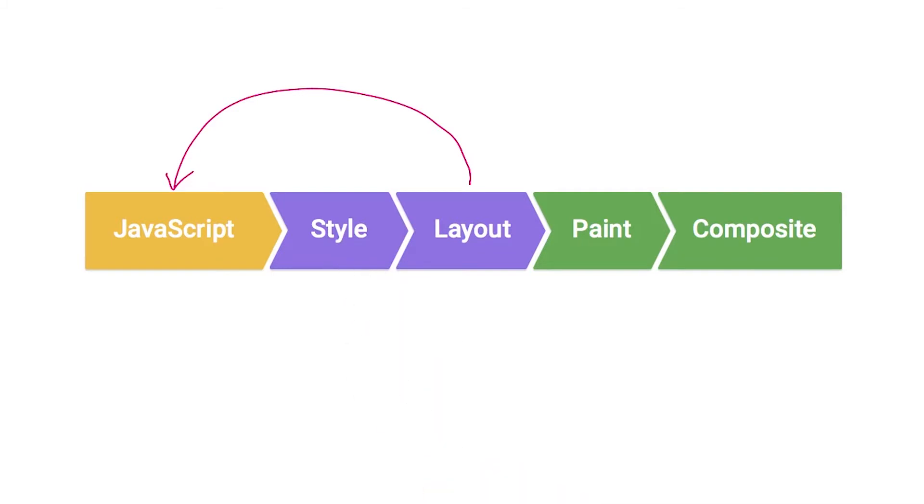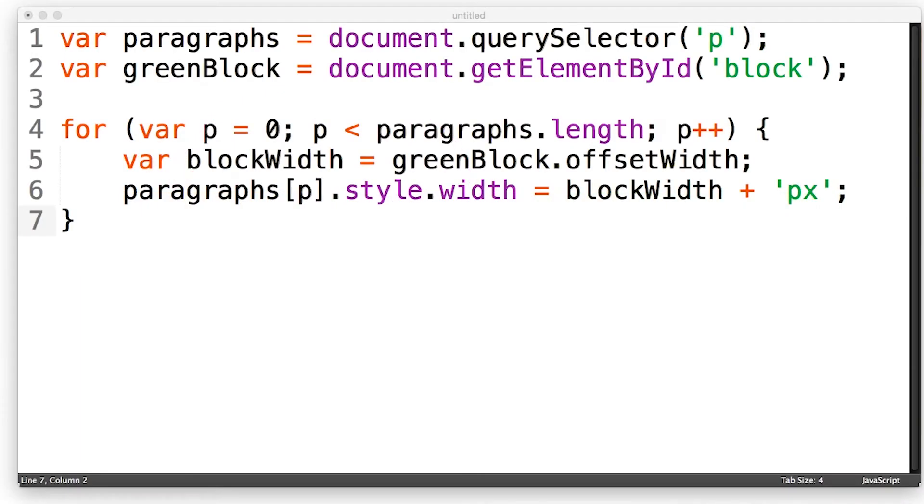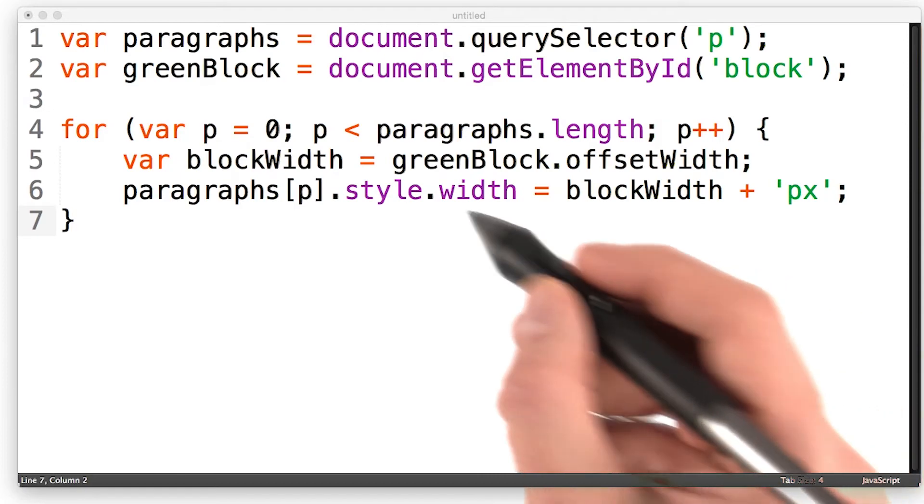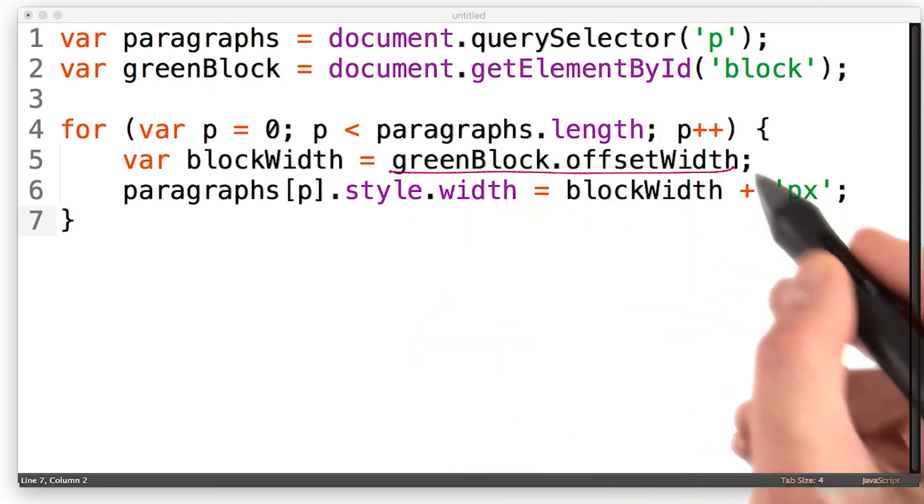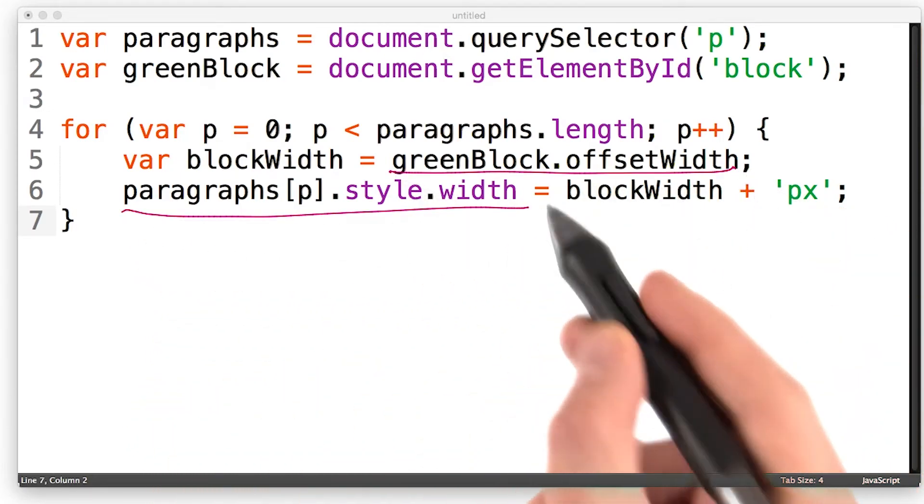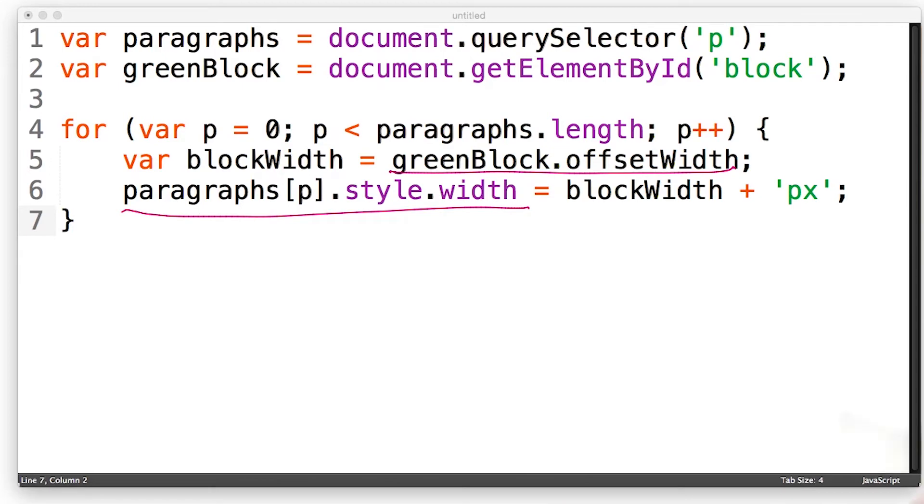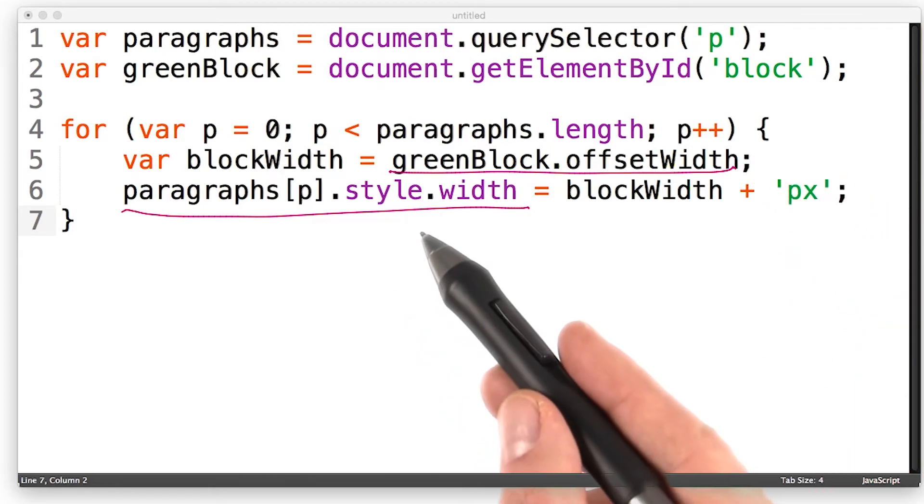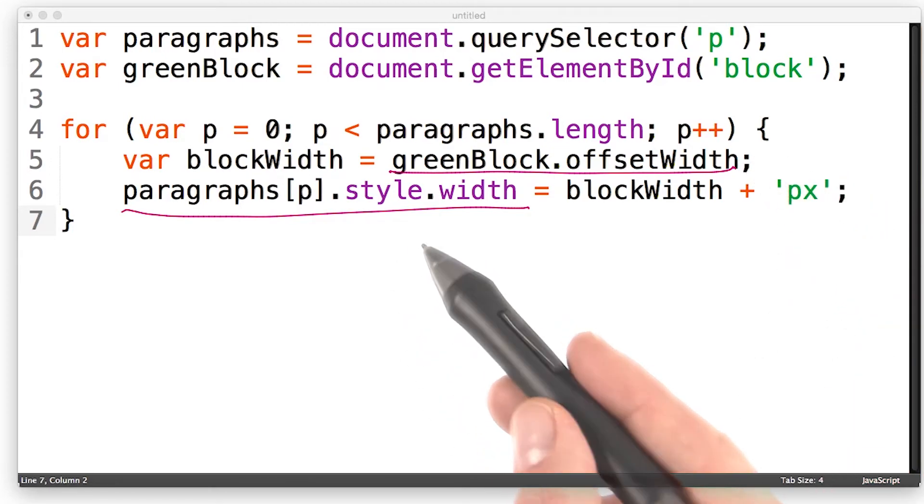Now this is not a problem unless you now make a style change, which we did when we set the width of the paragraph. Look again at the code. We request the width, and then we set a style. We do layout, and then we do a style calculation.